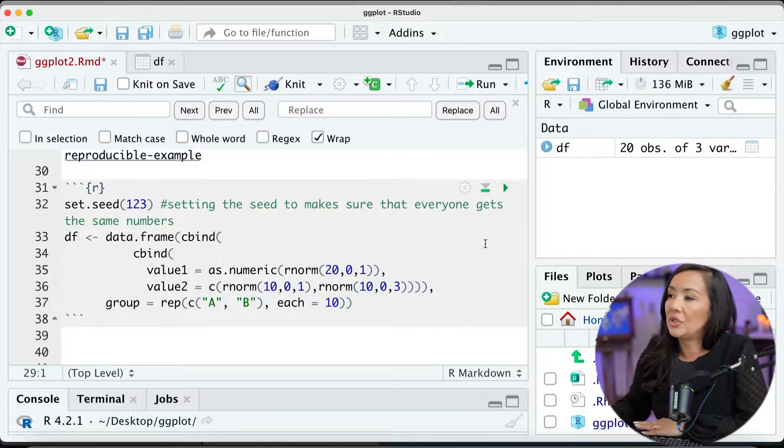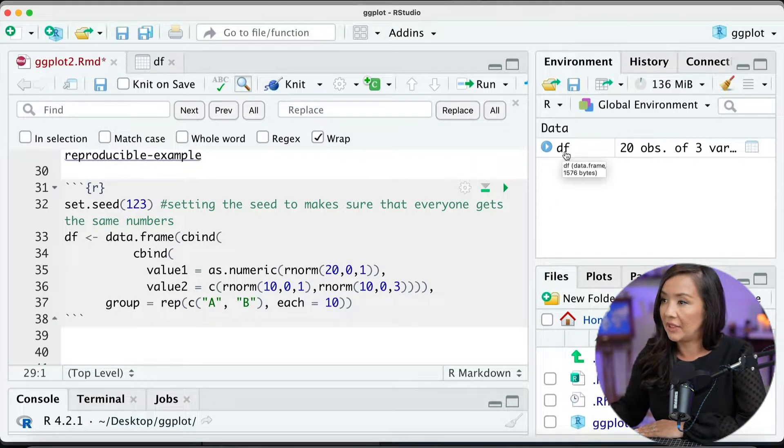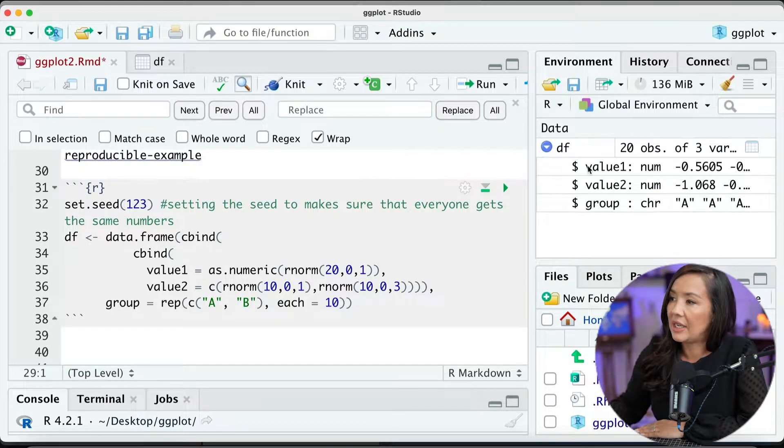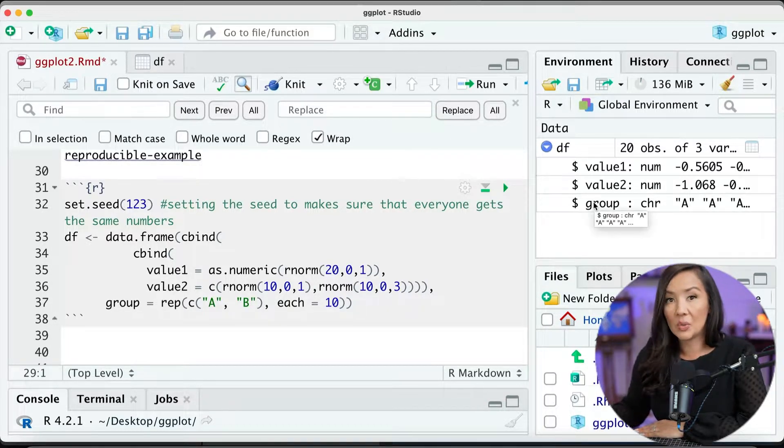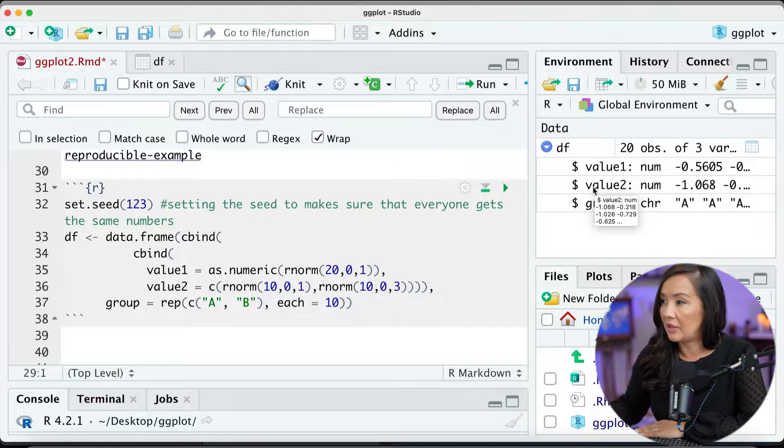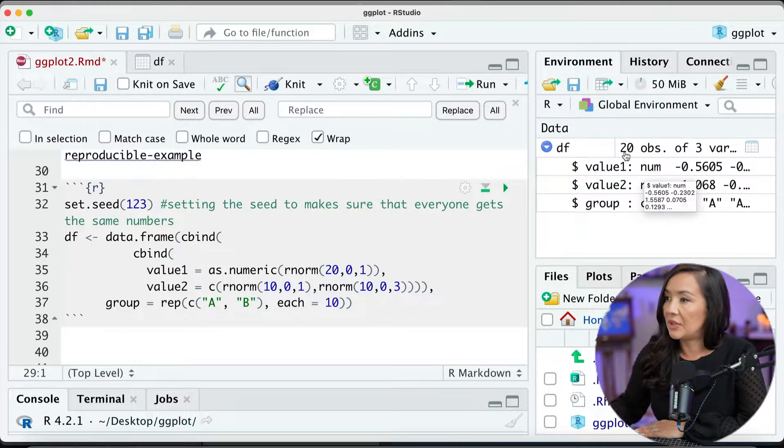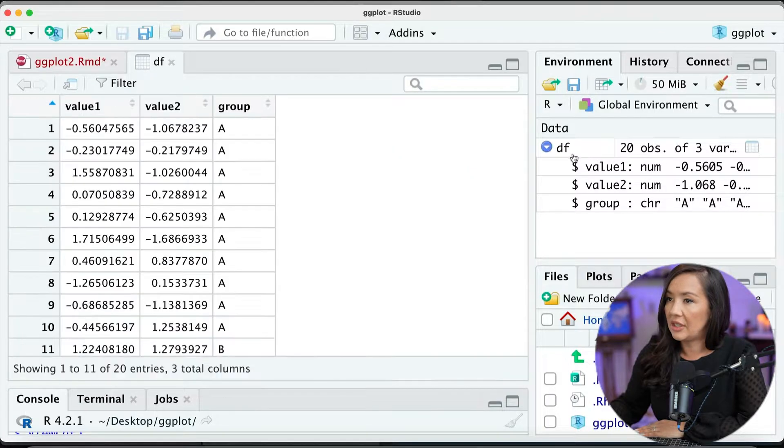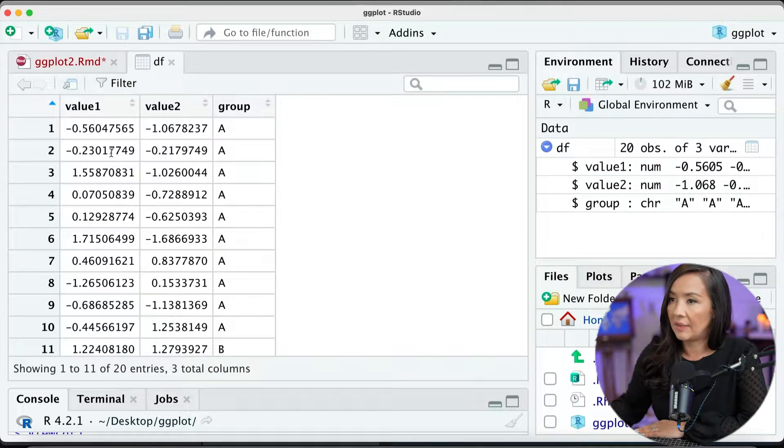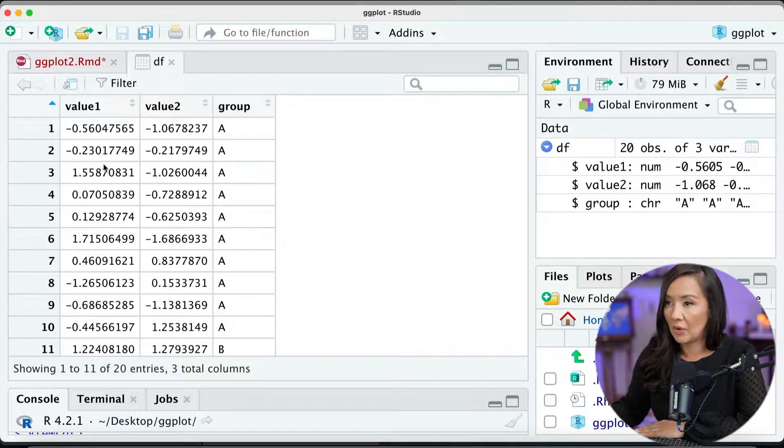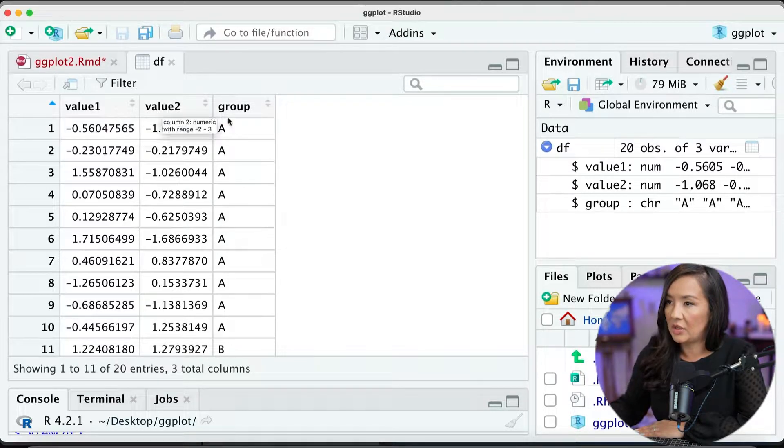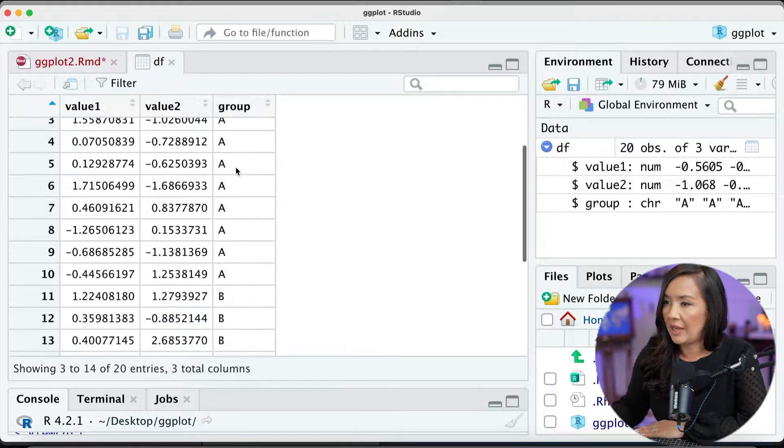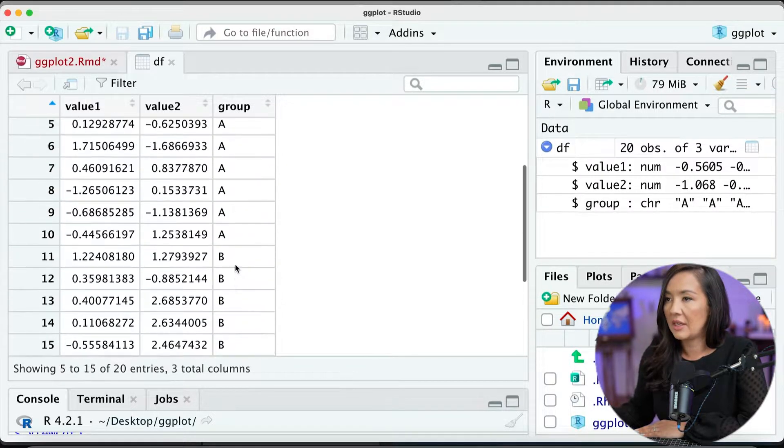And what it will generate for us is a data frame, df, over here. And if we toggle this down, it'll tell us what is actually in it. So there's three columns, value one, value two, and group. And each of those has 20 objects. We can actually open this up by clicking on it, and we can kind of see it in more graphical form. So again, we have value one, value two, and group. And in this group column, we have group A and group B.